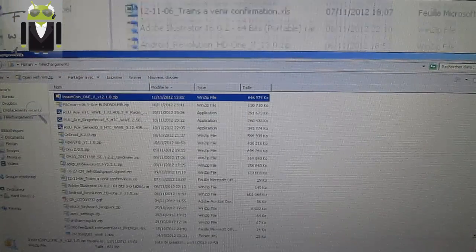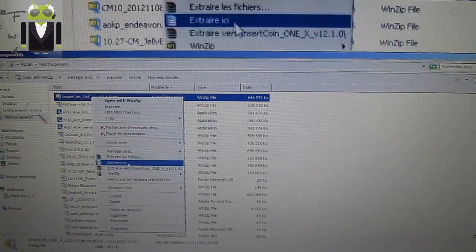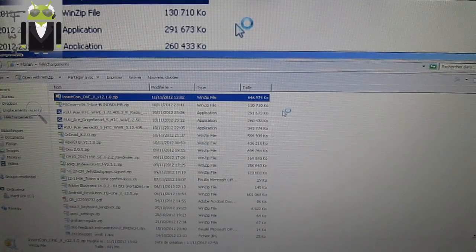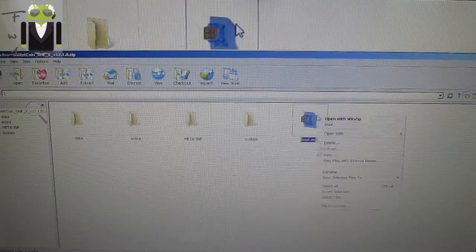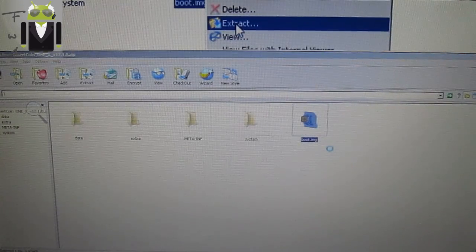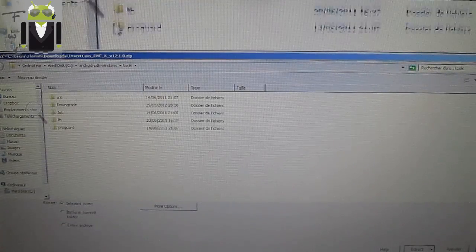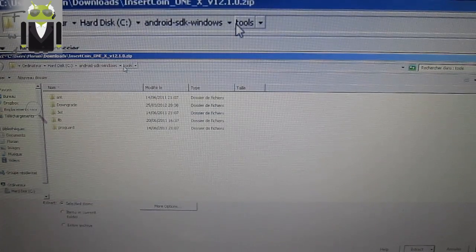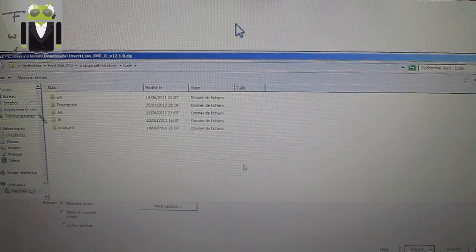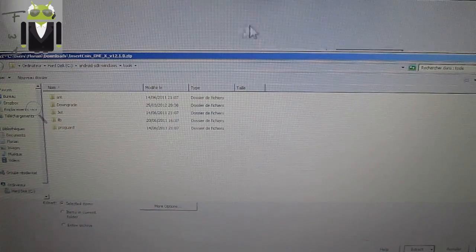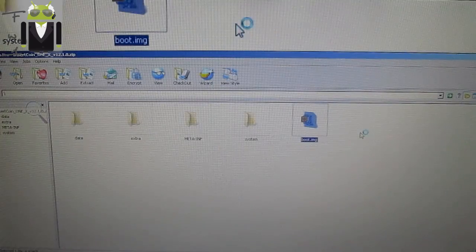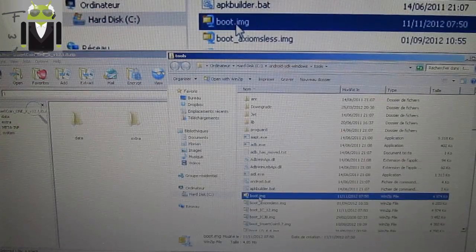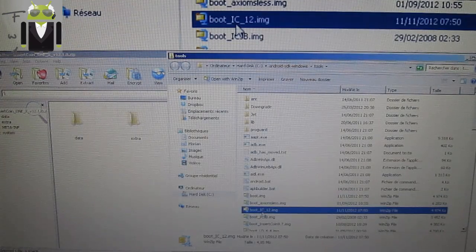For example, let's extract it to this folder. This is the tools folder in Android SDK. You must extract it at this place. You wait one second and you get the file boot.img.